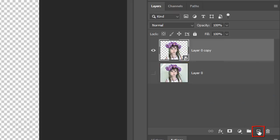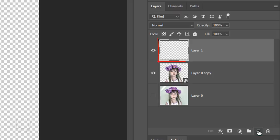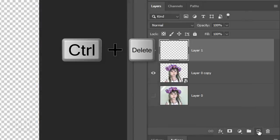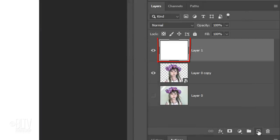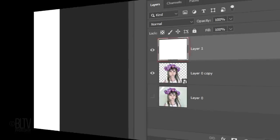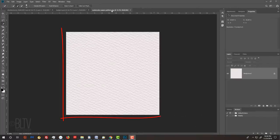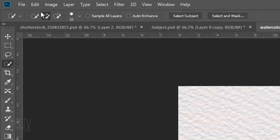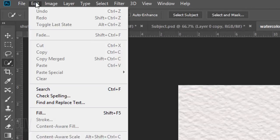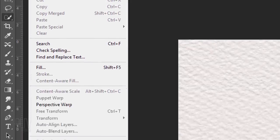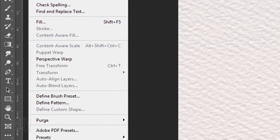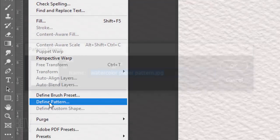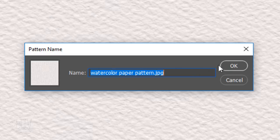Click the New Layer icon to make a new layer and fill it with any color. The color is irrelevant since we'll be filling it with a pattern. I'll fill it with my background color by pressing Ctrl or Cmd plus Delete. Open the watercolor paper texture I provided. Go to Edit and Define Pattern. Just click OK.